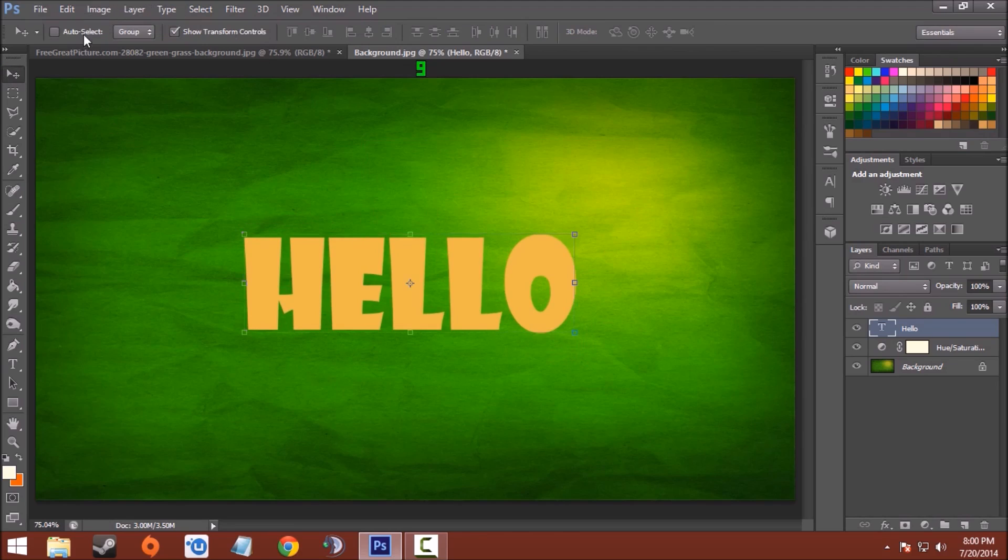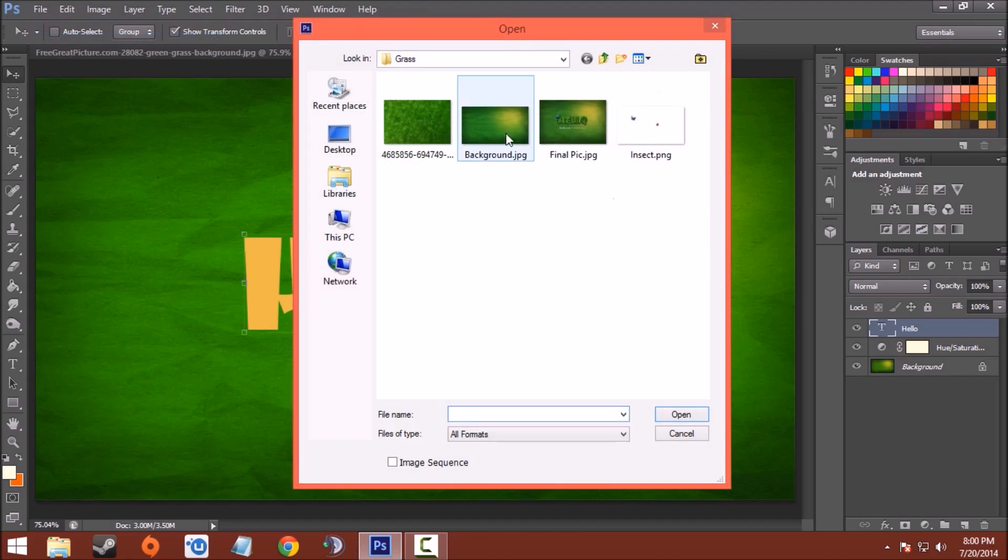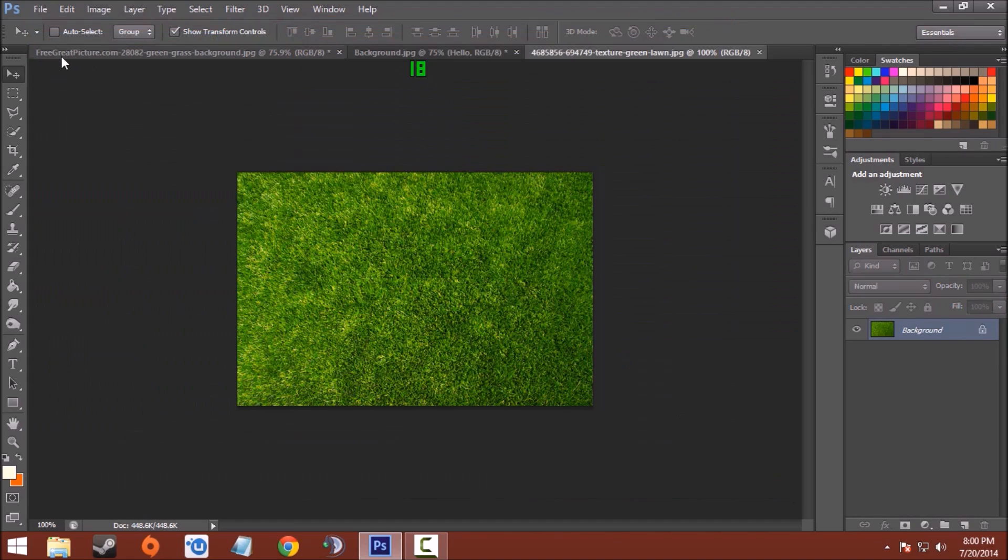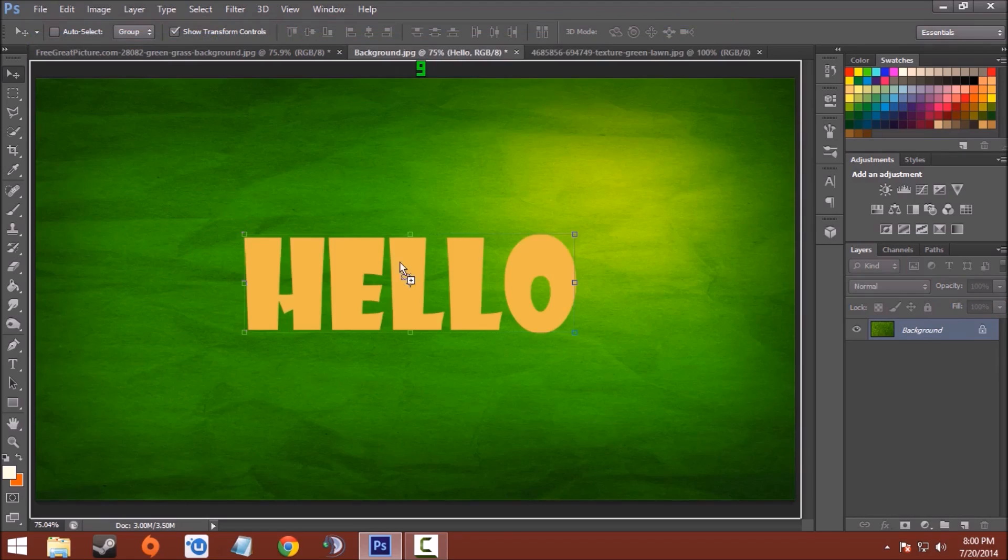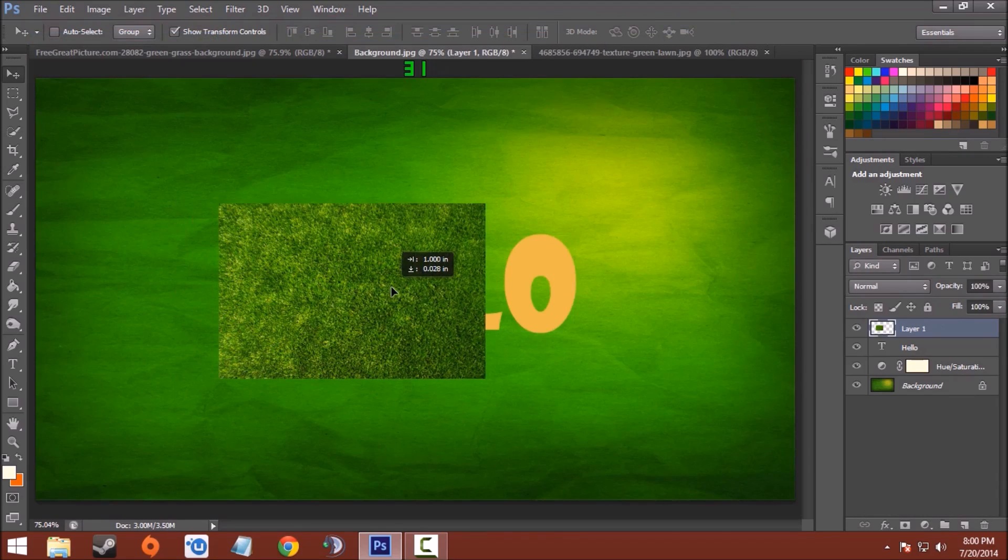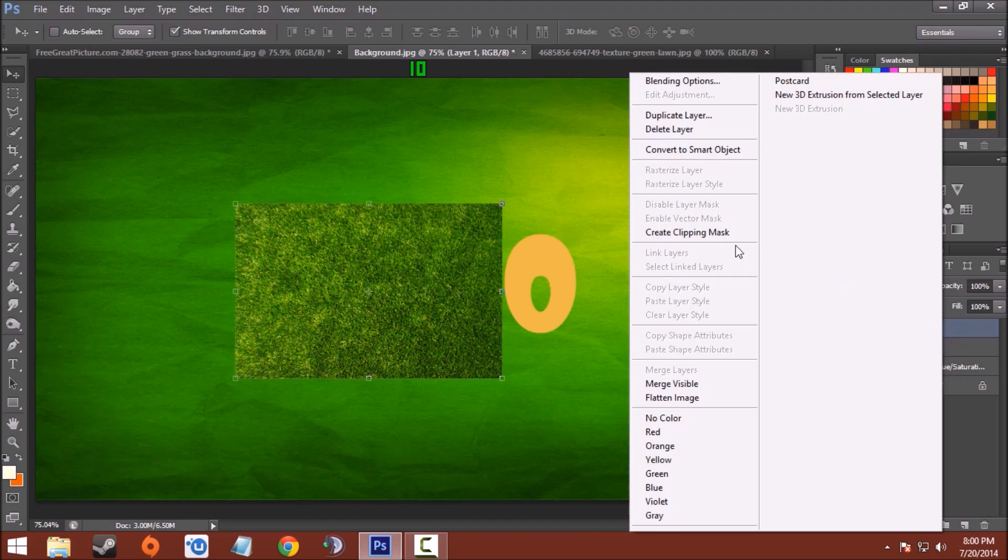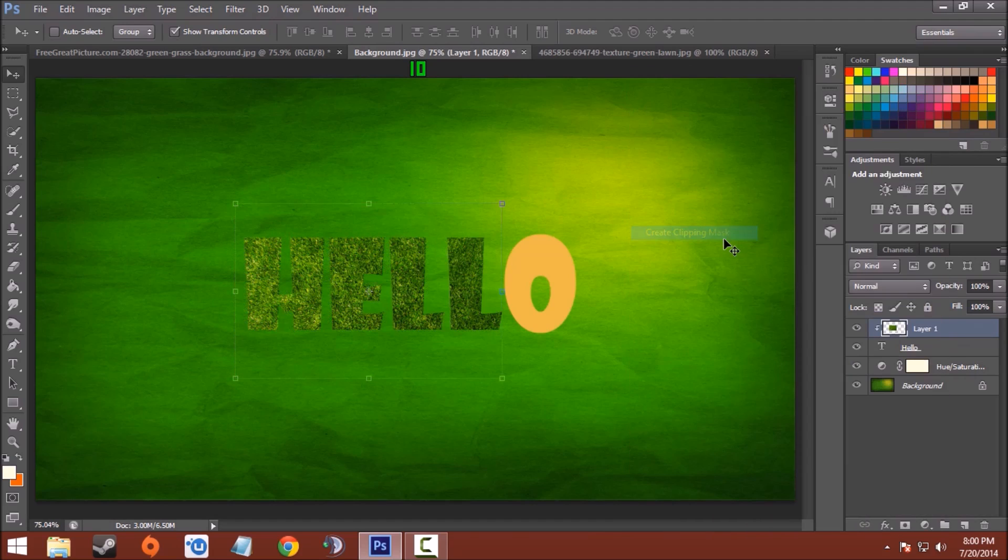Good. Now for the grass texture, I'll provide the link in the description. Open it, move it, and place it above, just above the text you have written. Like this. Now right click on the layer and create clipping mask.